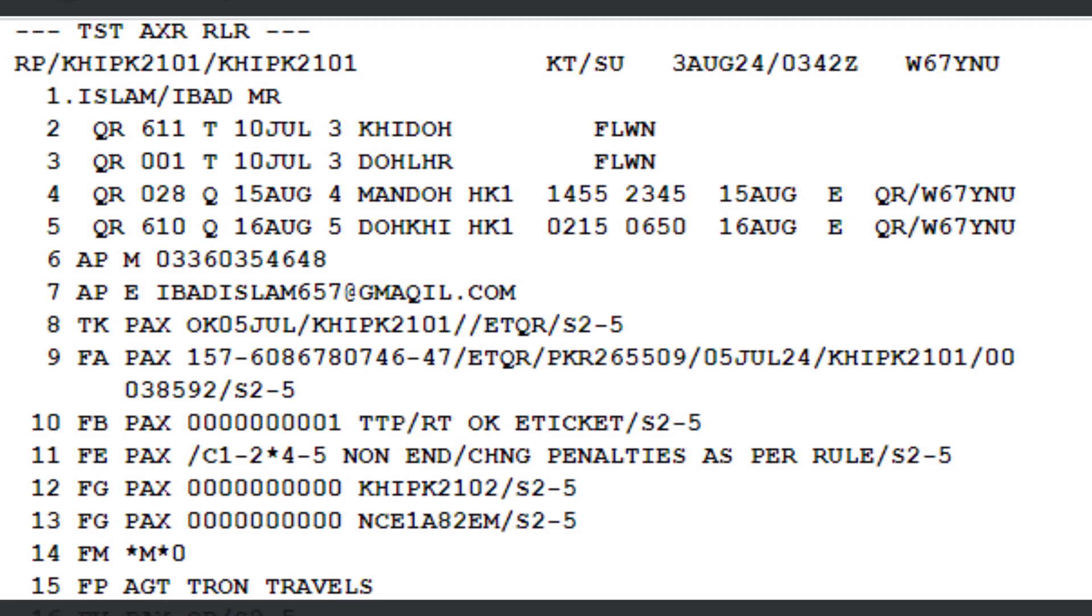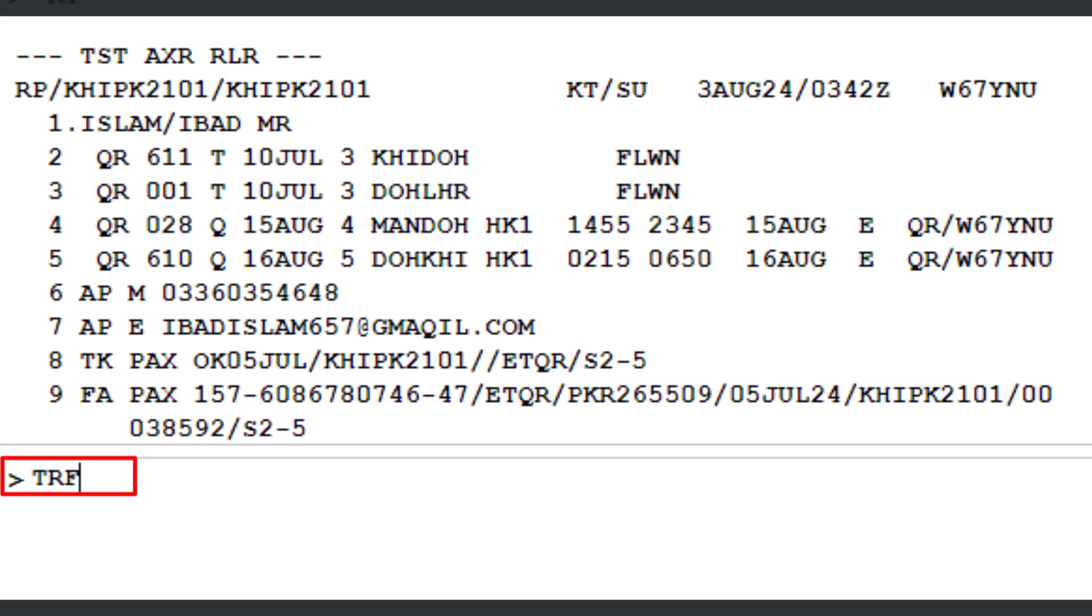To initiate an automated refund with ATC using the PNR FA or FH element line number for an e-ticket from a retrieved PNR, to display the refund record, follow these steps. Use the TRF transaction to start the refund. Type a slash, then L for line, followed by 9 for the FA or FH on line number 9 of the PNR element. Type another slash followed by the ATC refund indicator and press enter.